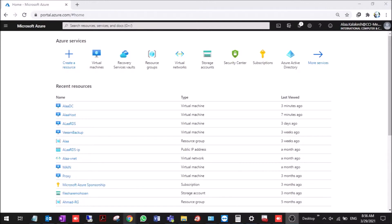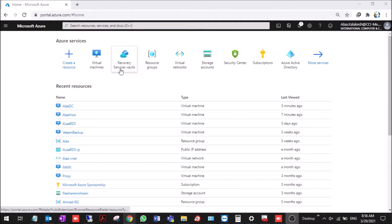Hello, today we are going to show how we can replicate Hyper-V machines to Azure in a process called Azure Site Recovery. We will start by making the recovery vault.